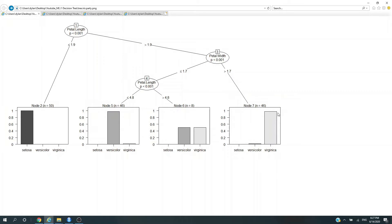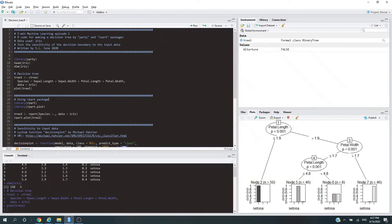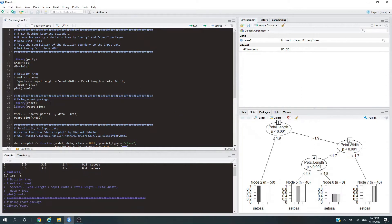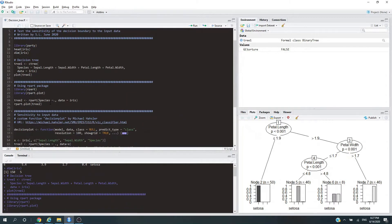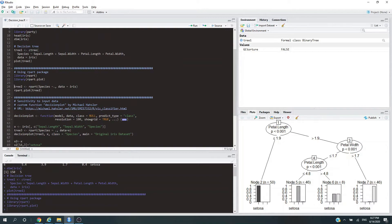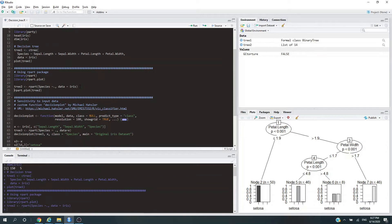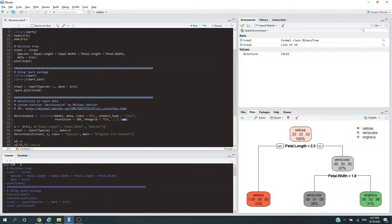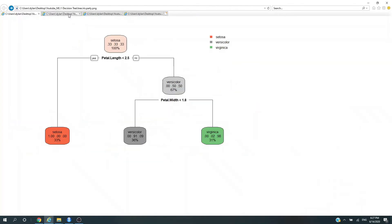Looking at the second package, we'll be using rpart. Let's train our second tree, tree2, using rpart where we look at species as our target variable. This tilde means we're going to use all of the independent variables, and the data is iris. Let's plot it.